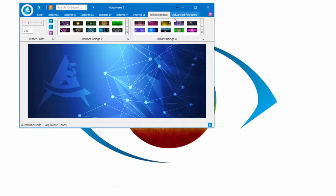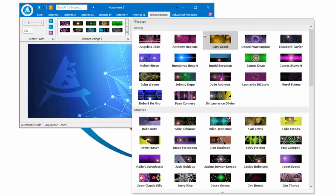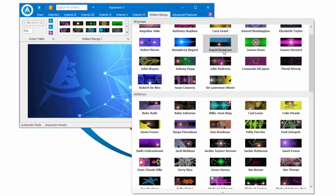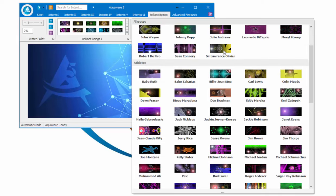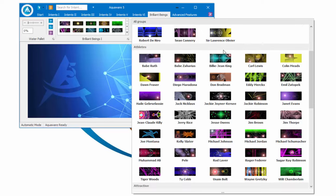Under Brilliant Beings category number two, we've added acting, we've added athletes. We have quite a few athletes in here. These are amazing.